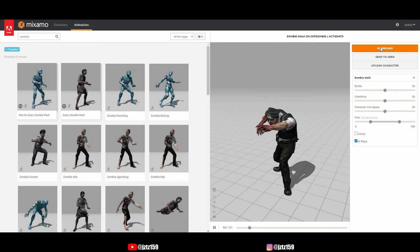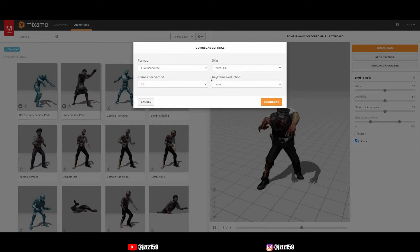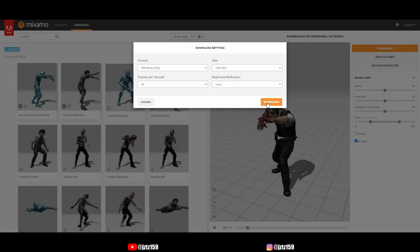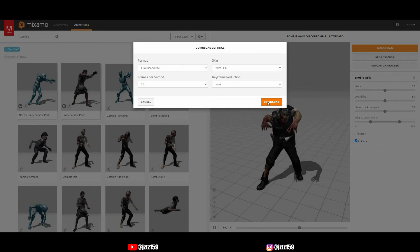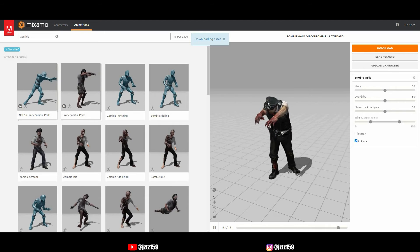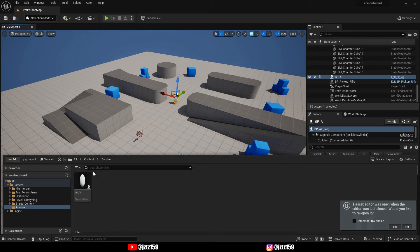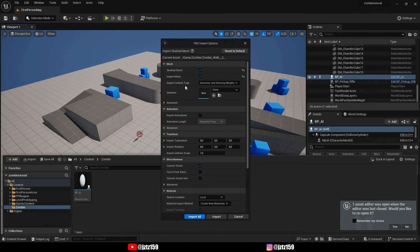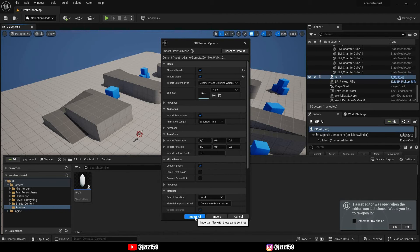Click Download, leave everything as-is, and download. That's it. Now we just have to import it into Unreal Engine. You can drag your FBX file directly in, but when you import it make sure you check 'Import Animations' — this is crucial, otherwise you'll only have the mesh and not the animation. Then click Import All.